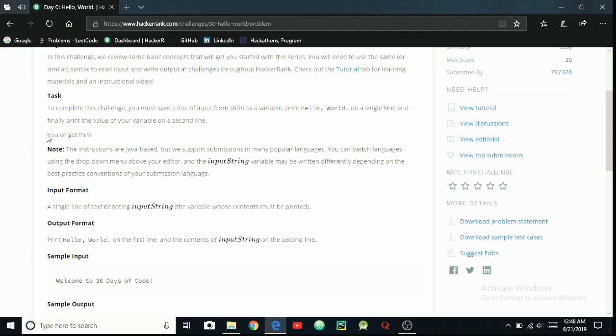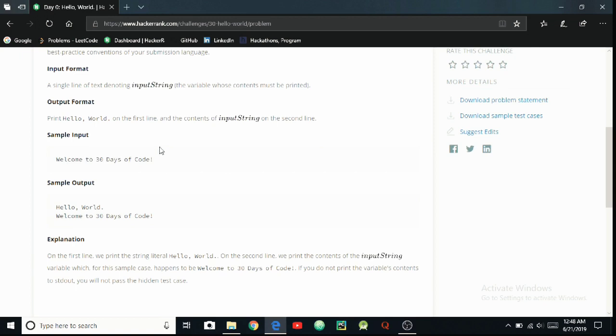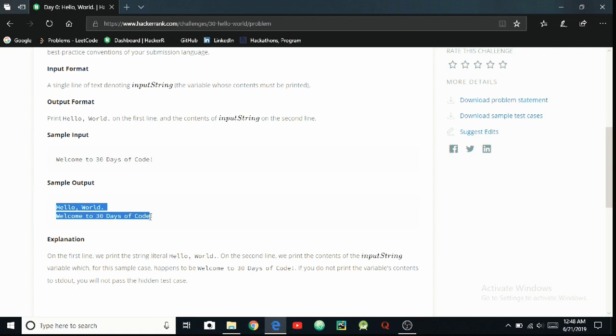The sample input should be 'Welcome to 30 Days of Code' which will be inserted by the system itself. The sample output should be like this which we have to work on. First, 'Hello, World.' will be printed, and then 'Welcome to 30 Days of Code' should be printed.